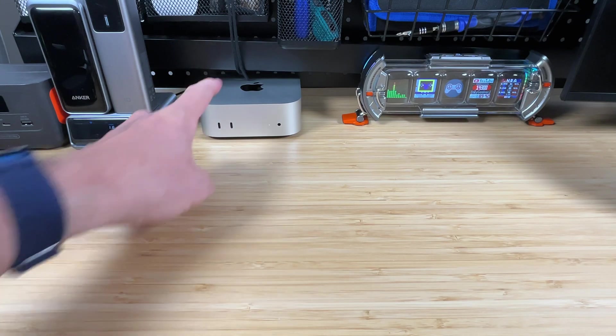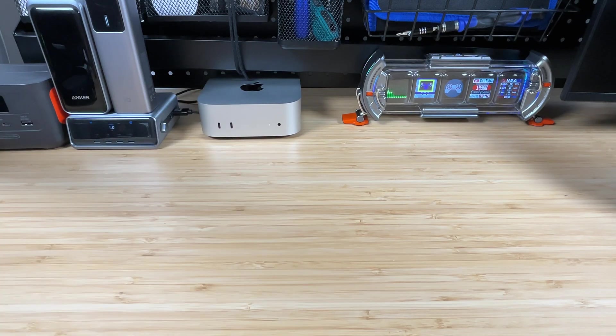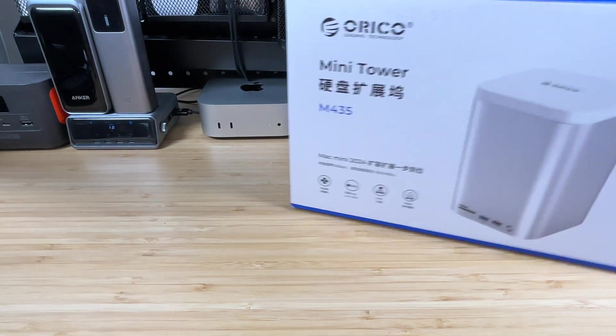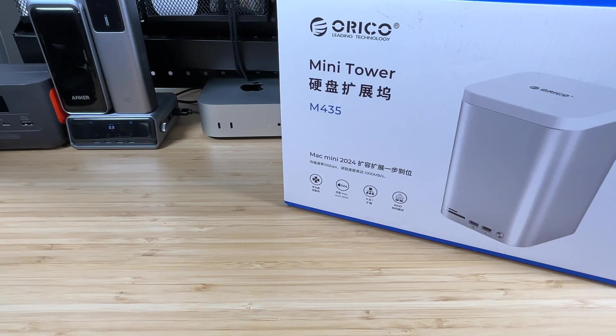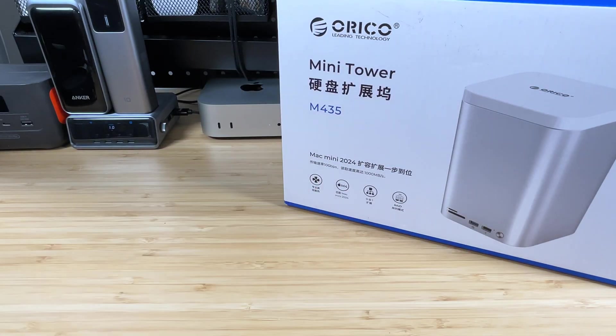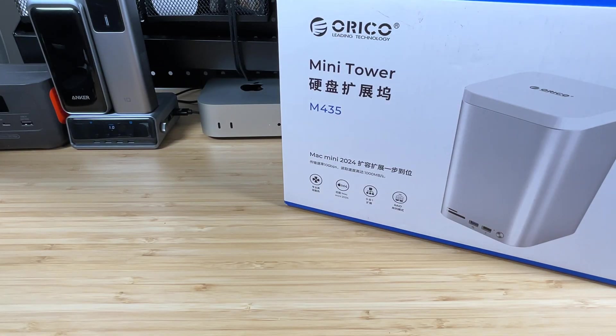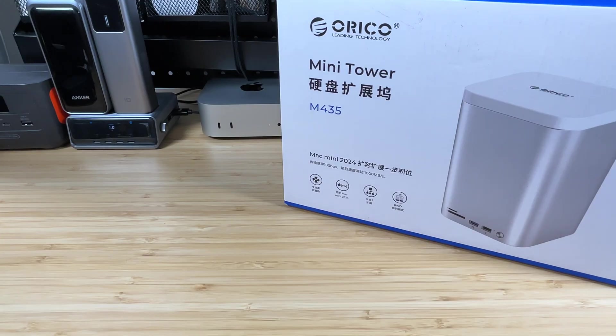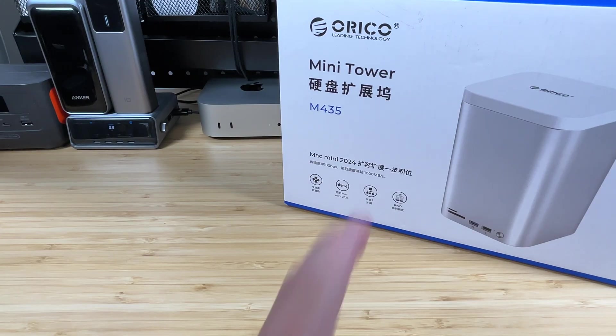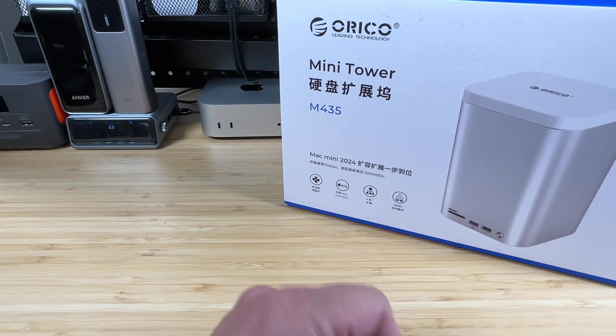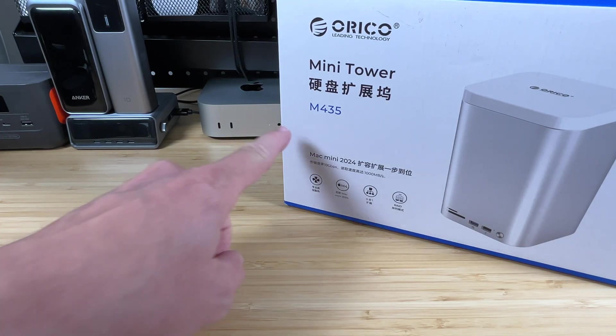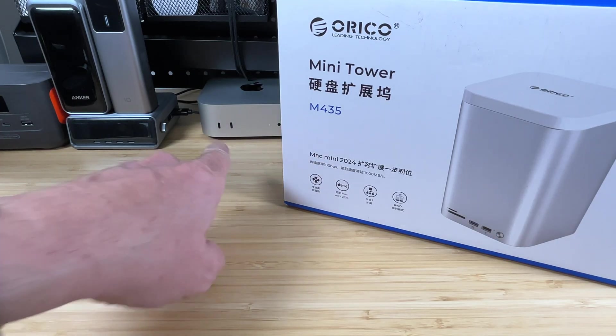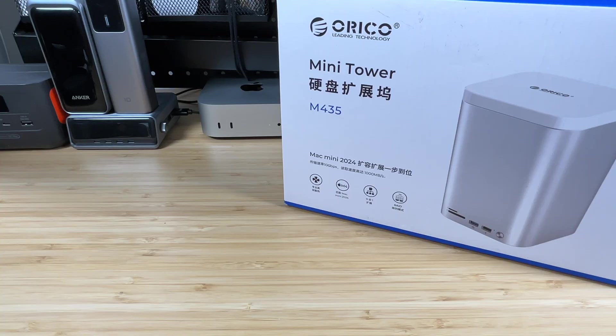In this video, we're going to take this Mac Mini and give it the storage upgrade it deserves. We're going to be taking a look at this Orico Mini Tower, which is a combination docking station and storage tower, which is going to allow us to add a bunch of capacity to save all of our files, keep them safe, and move them back and forth to the Mac Mini nice and fast. So let's check it out.